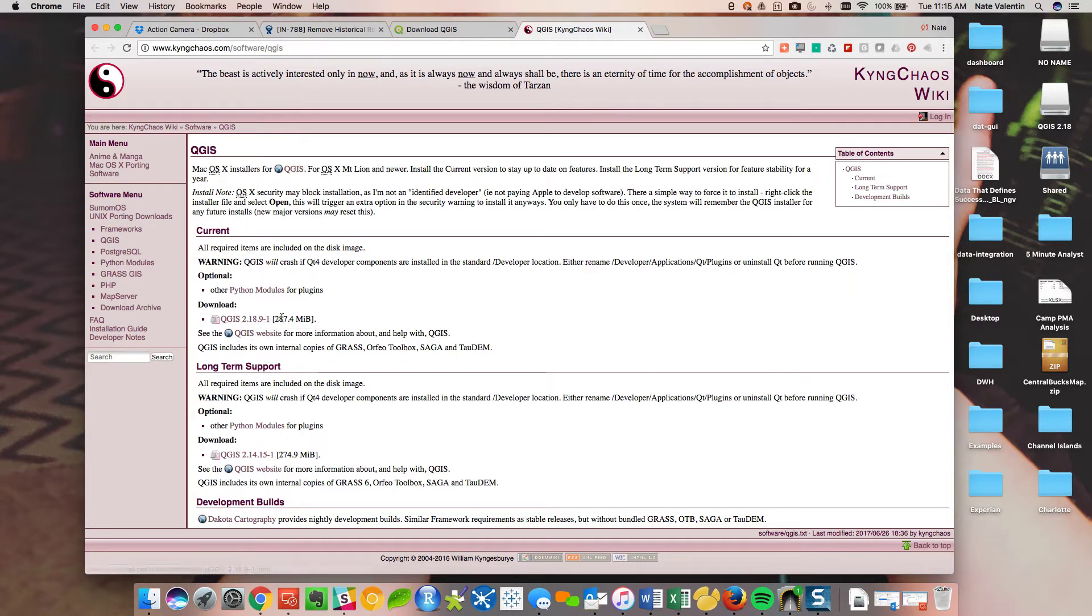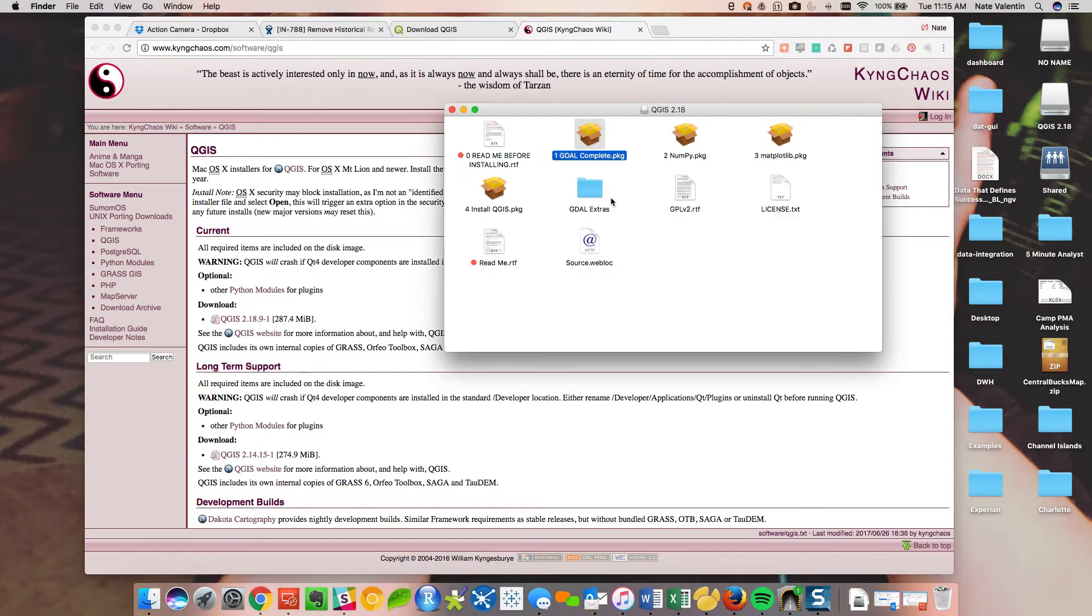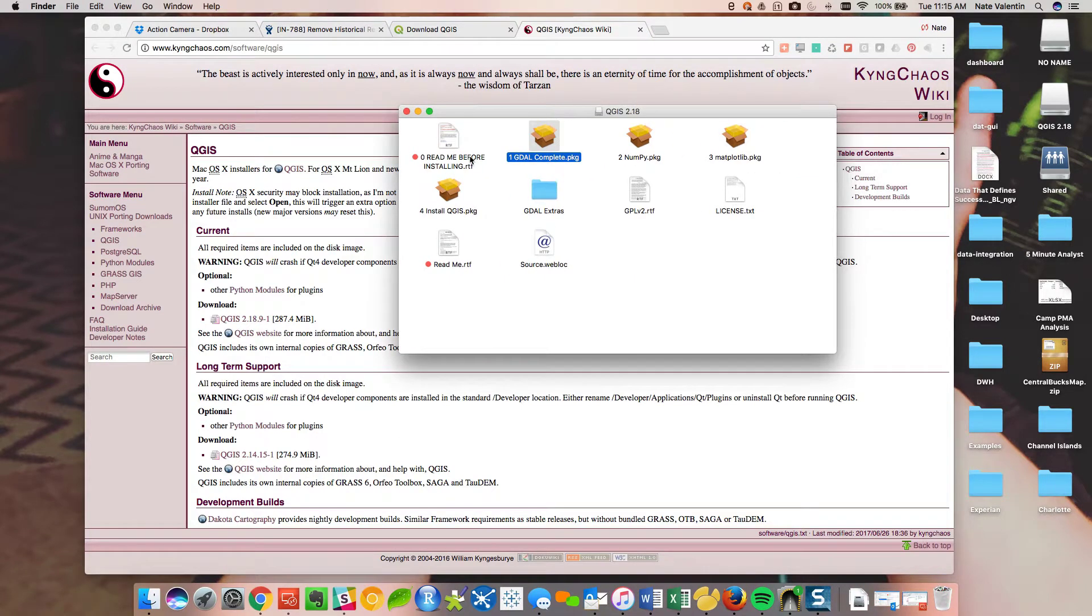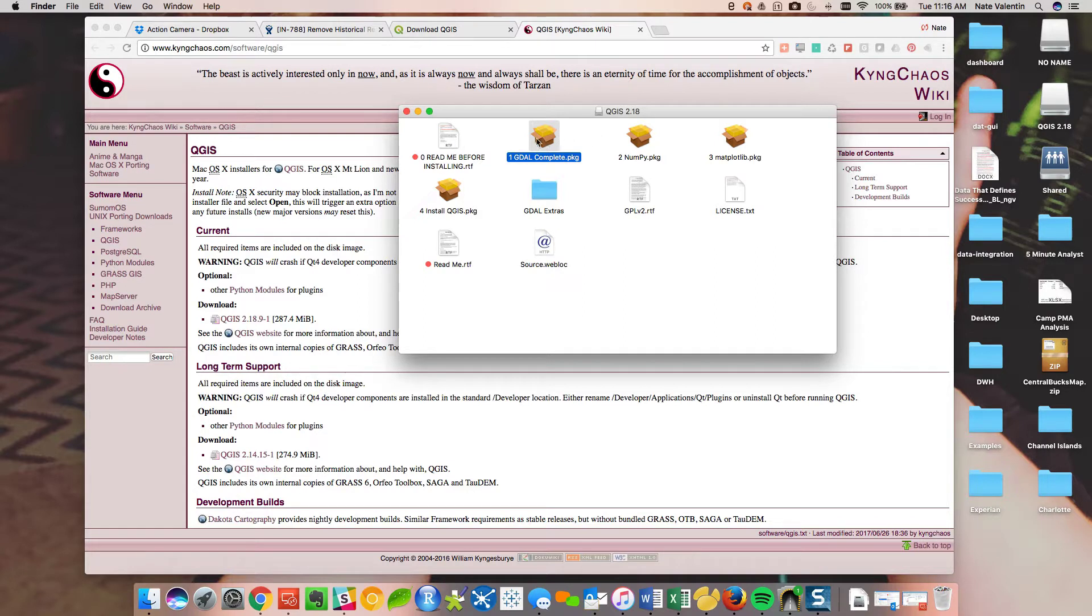So once you've downloaded this, what you're going to see is a series of different items to install. And what they did was put 0, 1, 2, 3, 4 because you actually do have to install these packages in sequence. If not, it won't work.